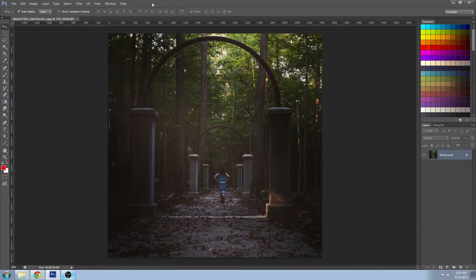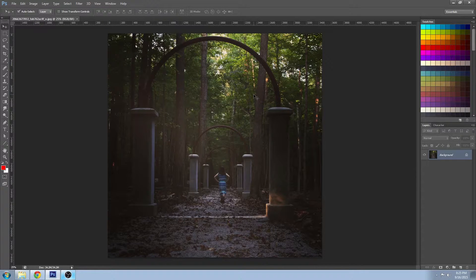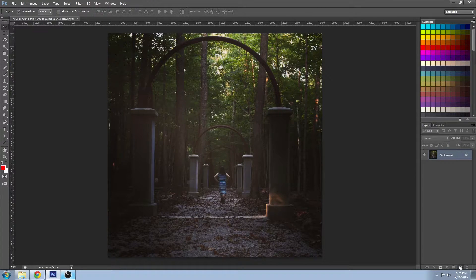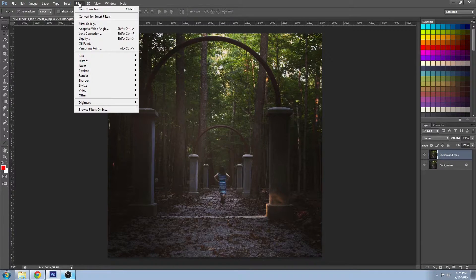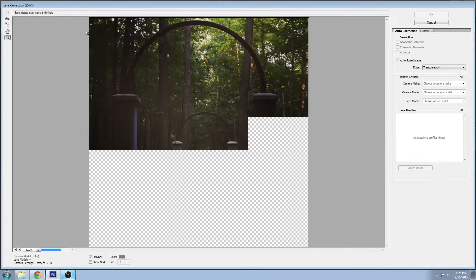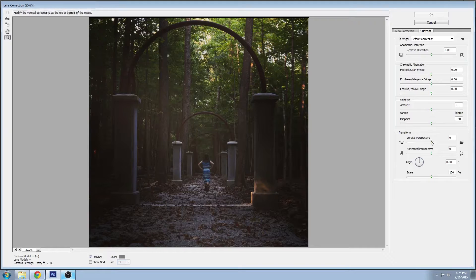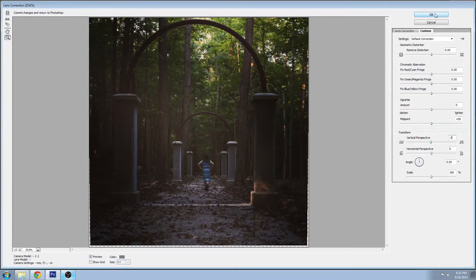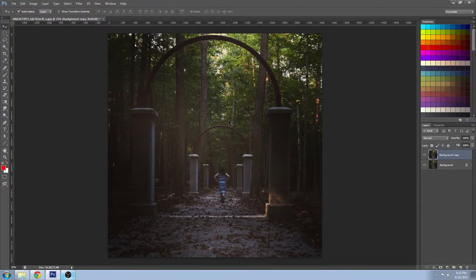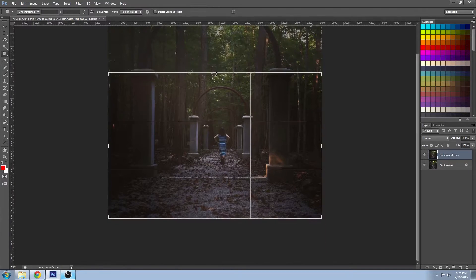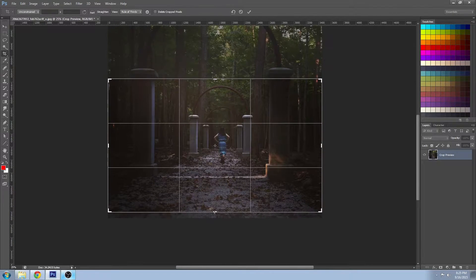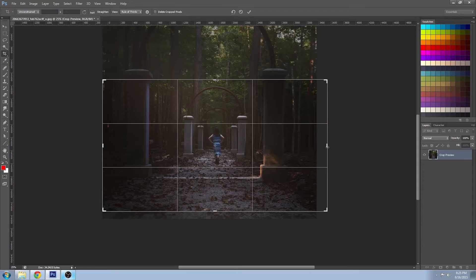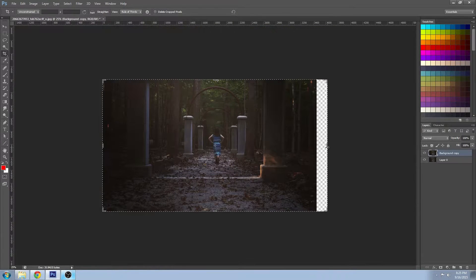First up in Photoshop we're going to make a duplicate layer and I'm going to do a lens correction because it looks like we've got a little bit of tilt going on. And let's get our cinematic crop. If you extend the crop beyond the edge you can actually add to your canvas.